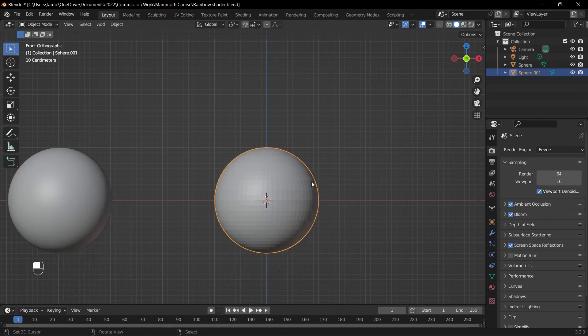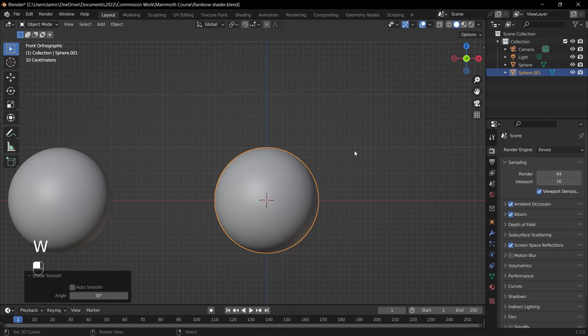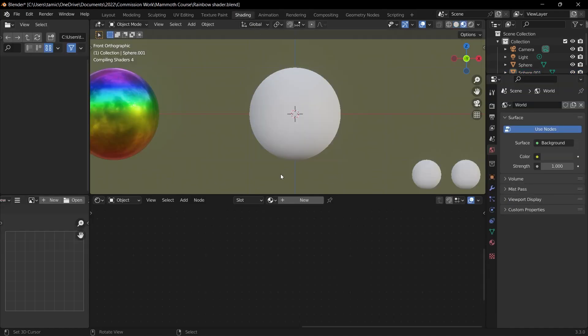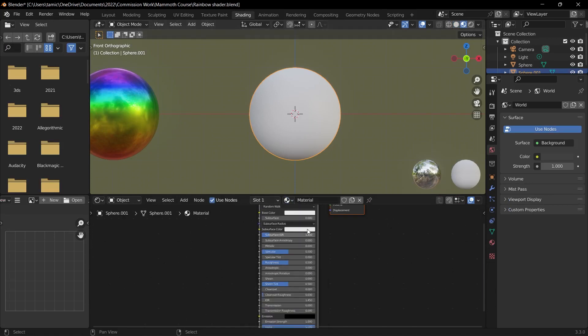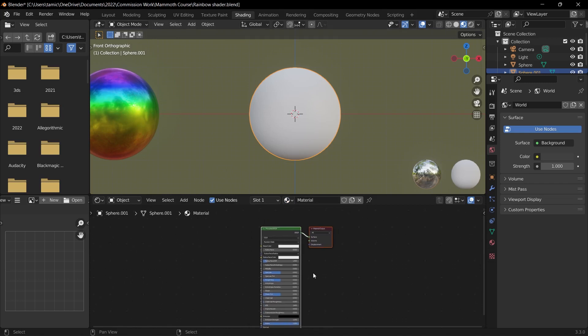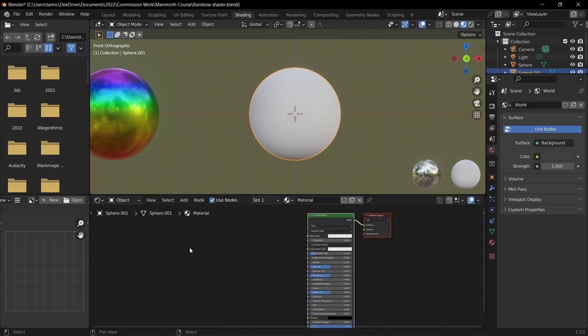Then to shade smooth, all I need to do is press the W key and then click shade smooth. So once we've done that, we can go up to our shading tab and then we can select our object here, go to this panel, and just click on material which loads in our blank material.